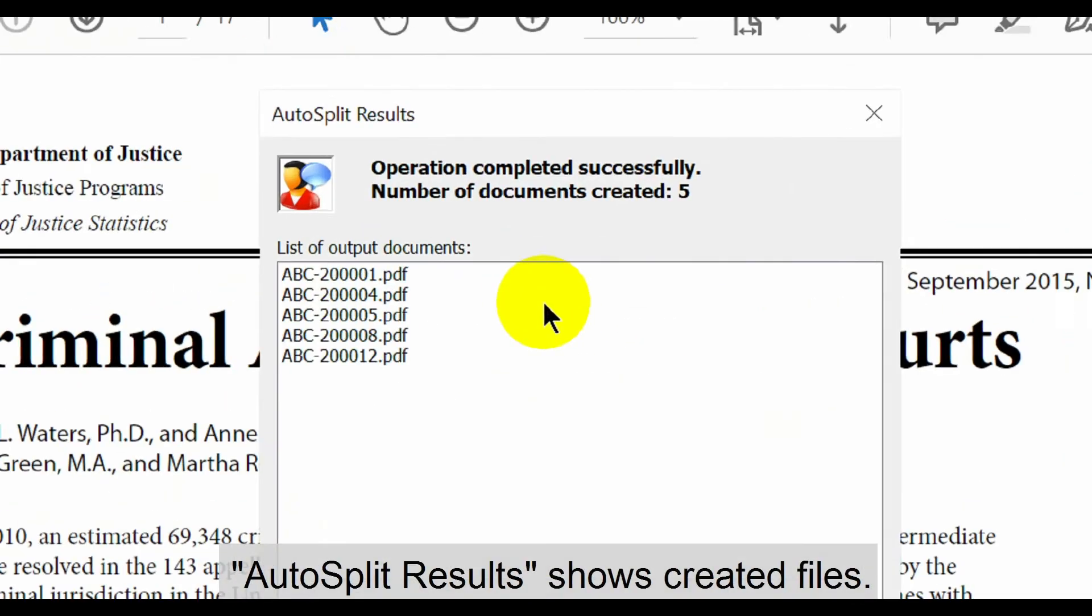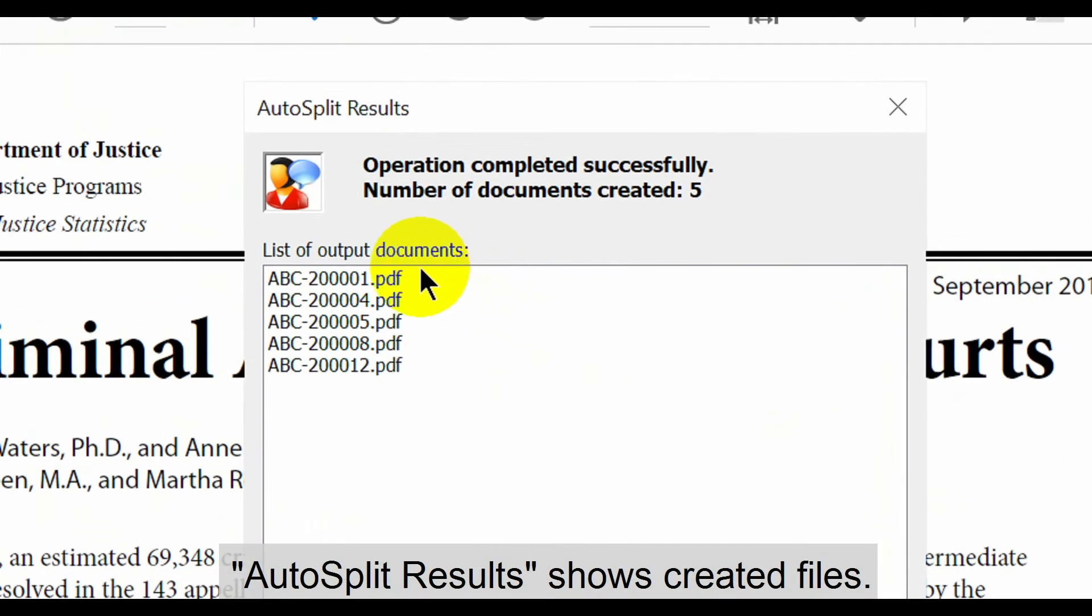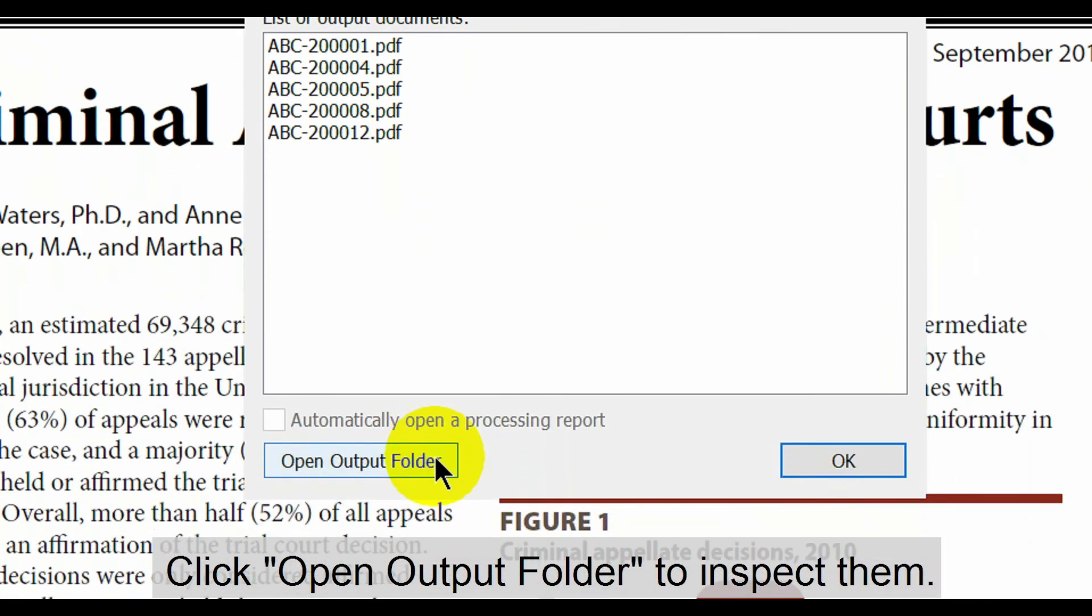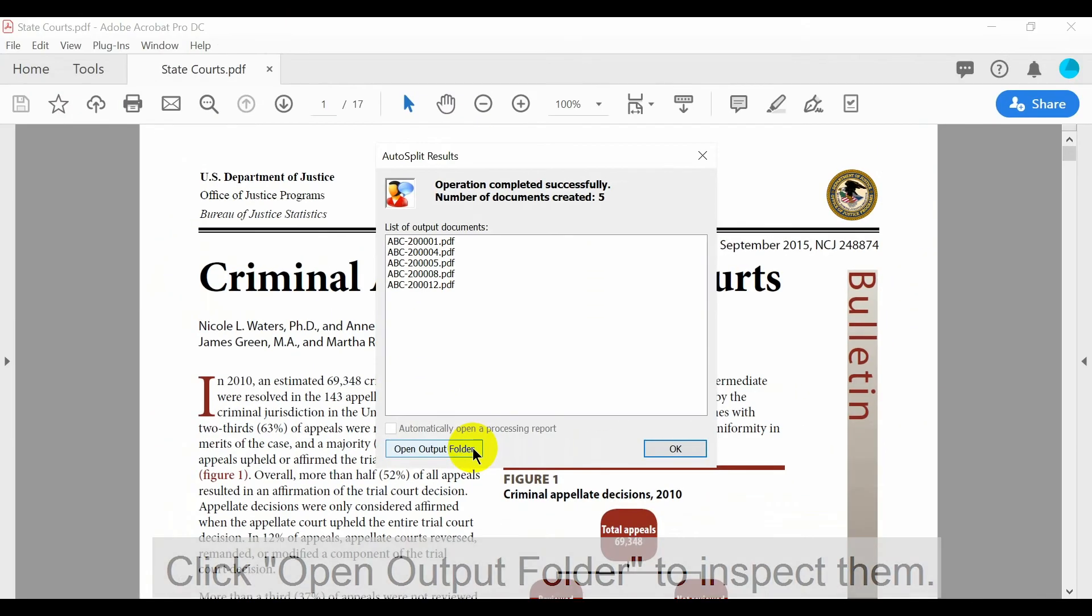The auto-split results window will show the created files. Click the open output folder option to inspect them.